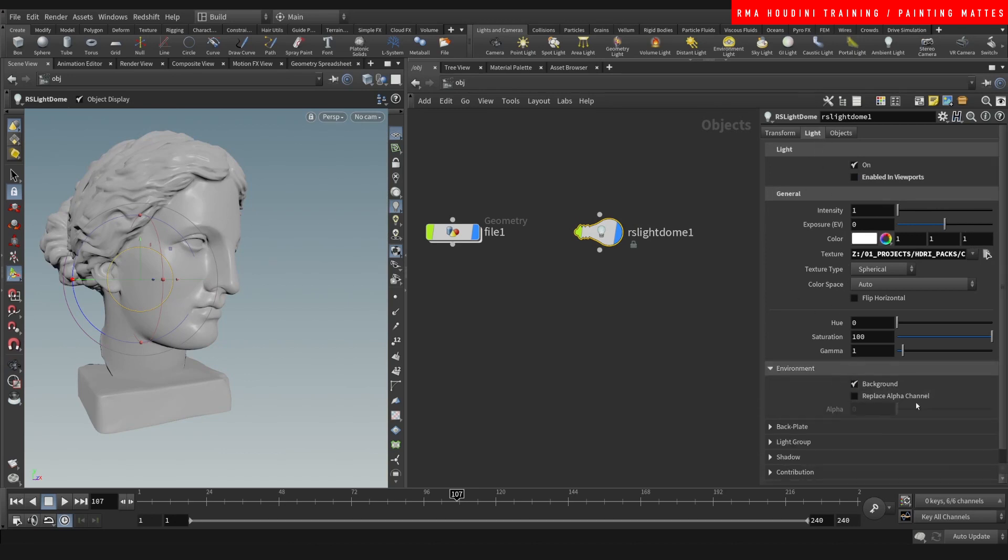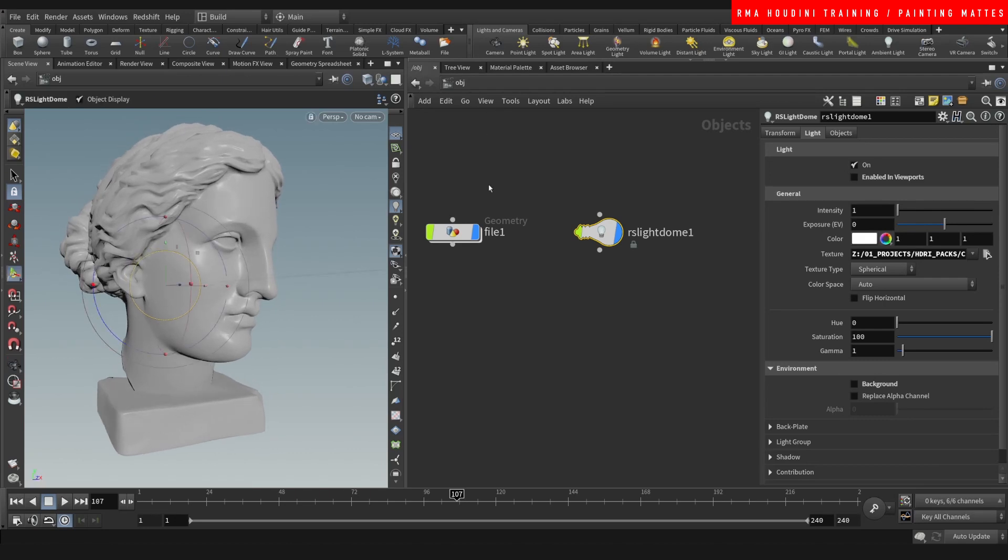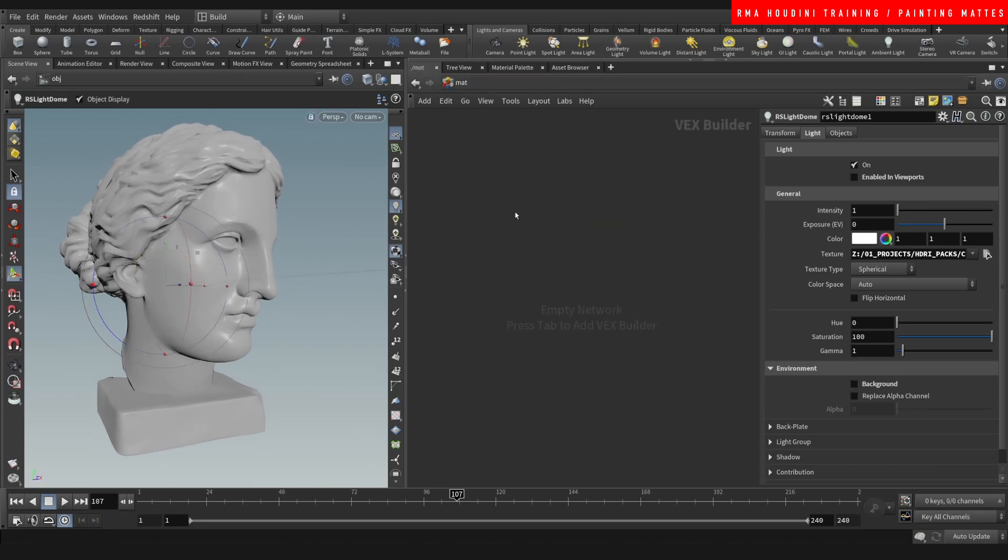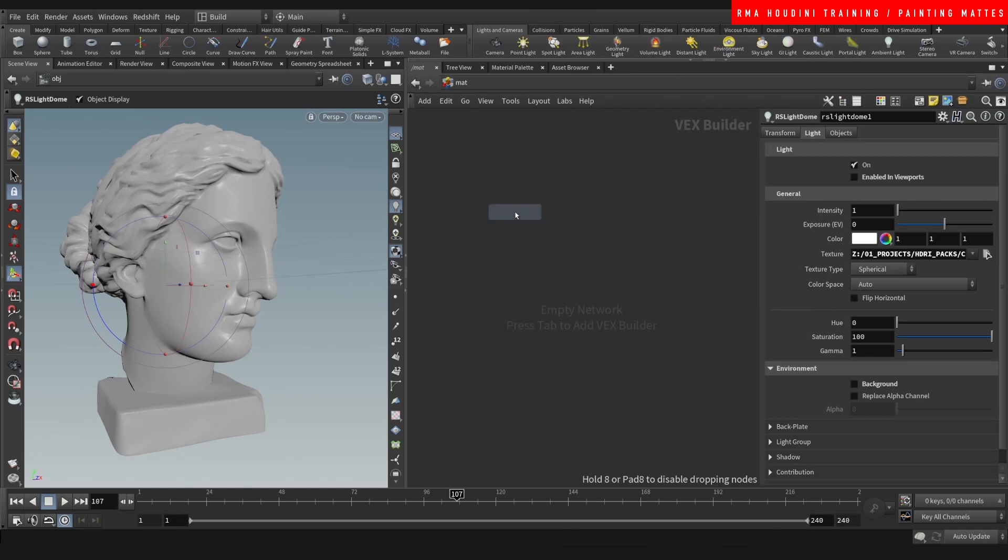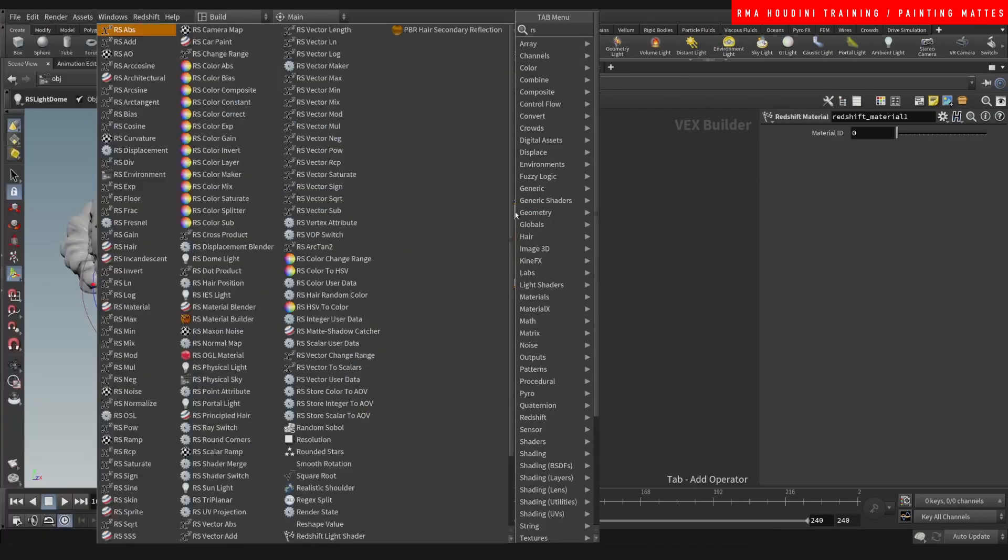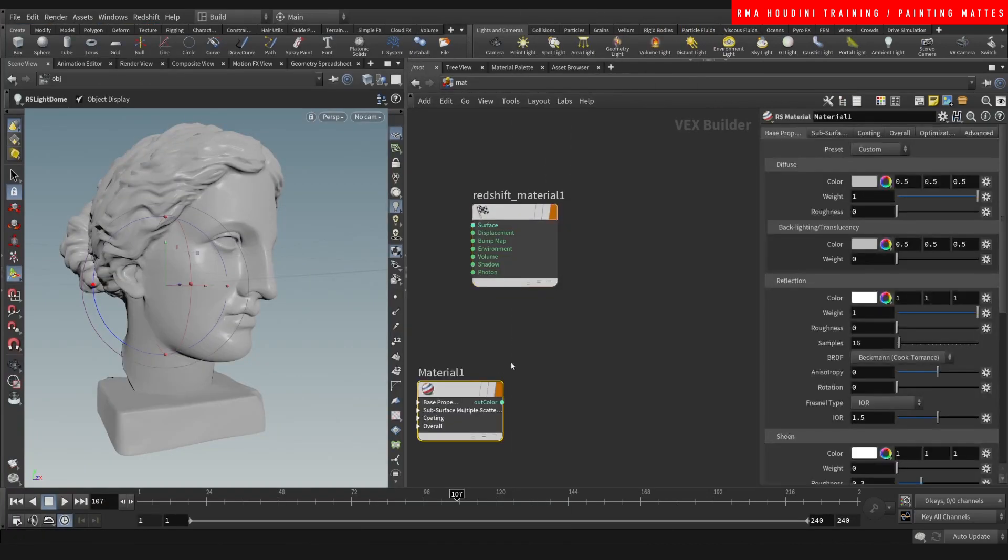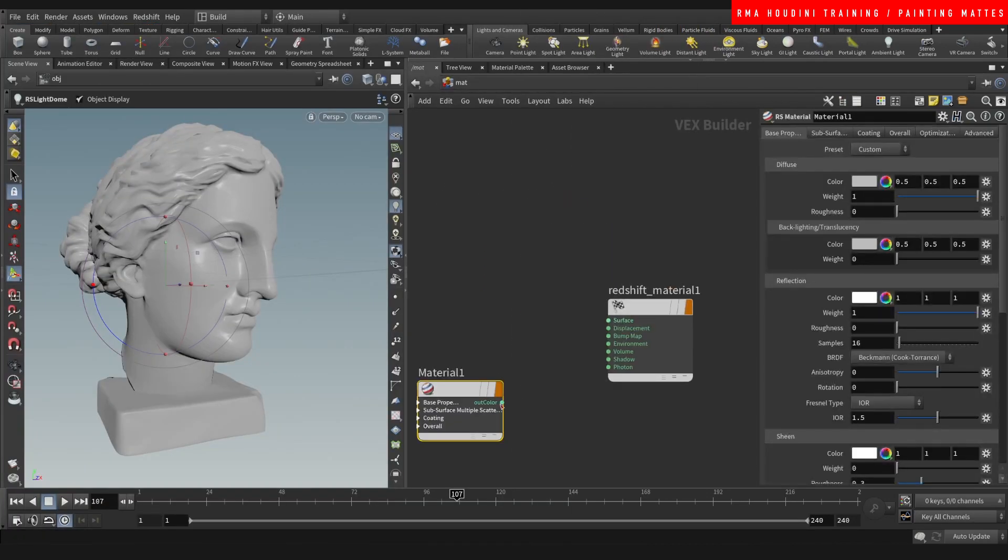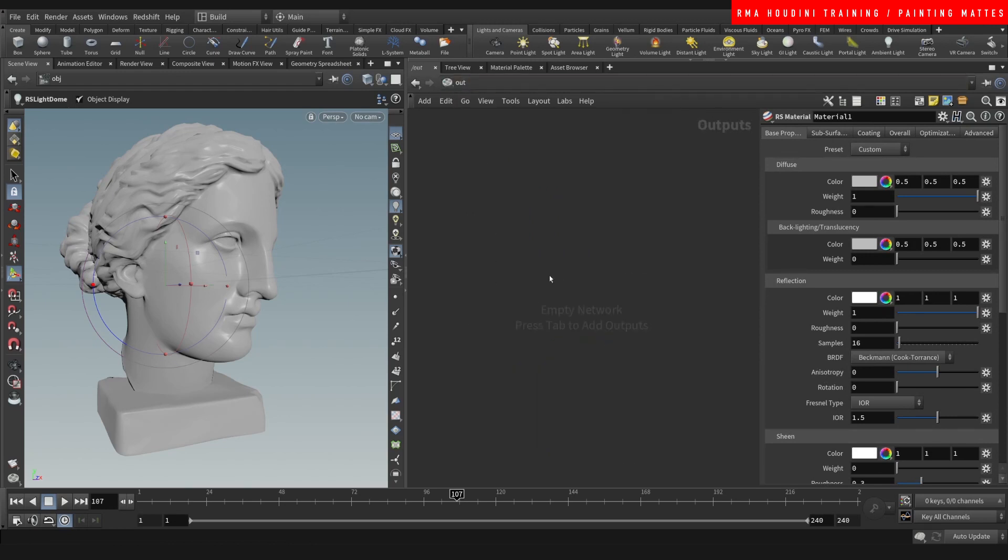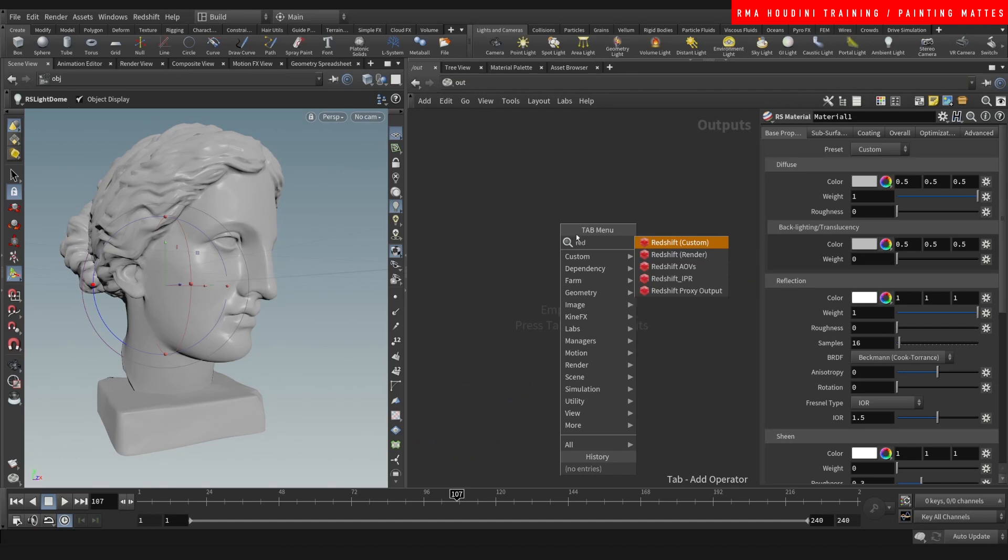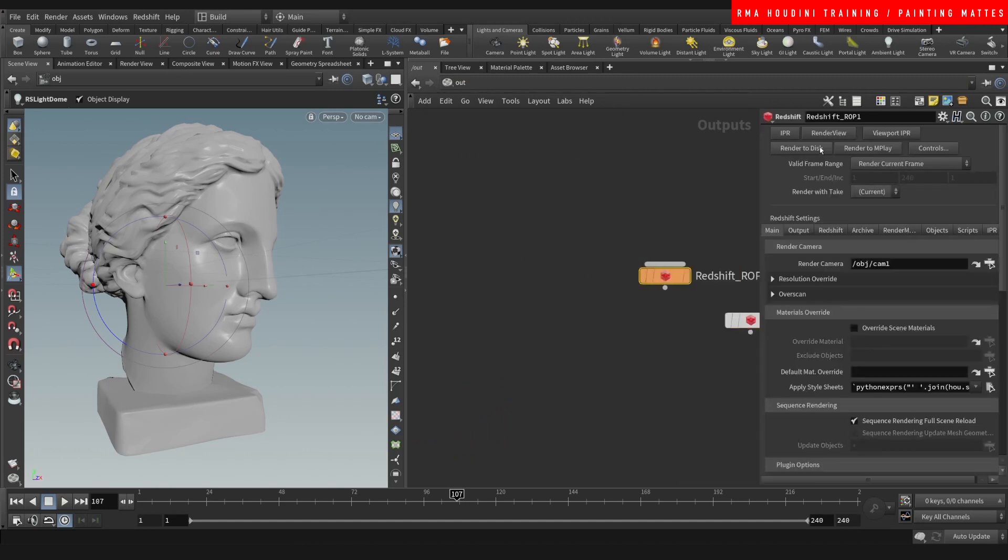I'm going to turn this off here and also turn it off in the background so when we render we're not seeing that. We're going to come here in the material, type Redshift material, RS material, connect one here. Let's write Redshift render and we're going to open render view so we can visualize what we're going to do here.